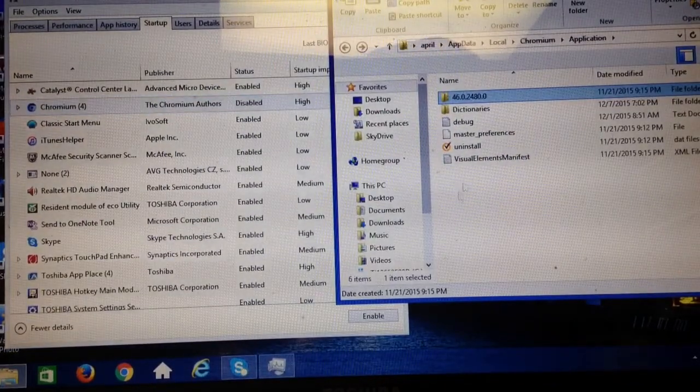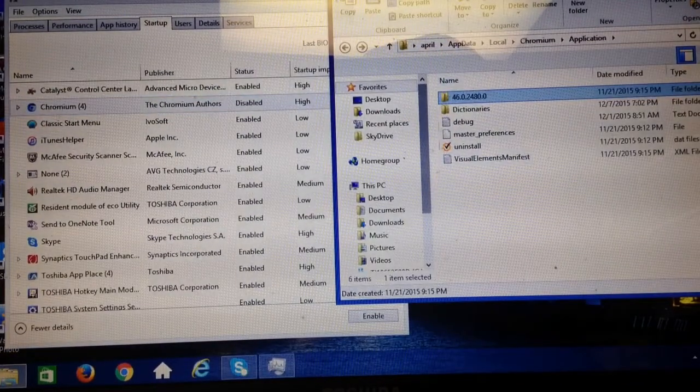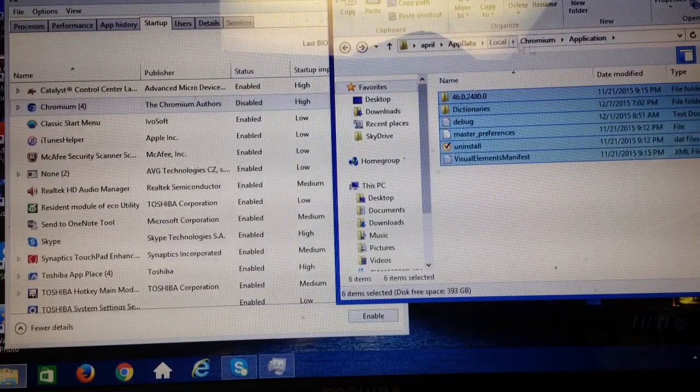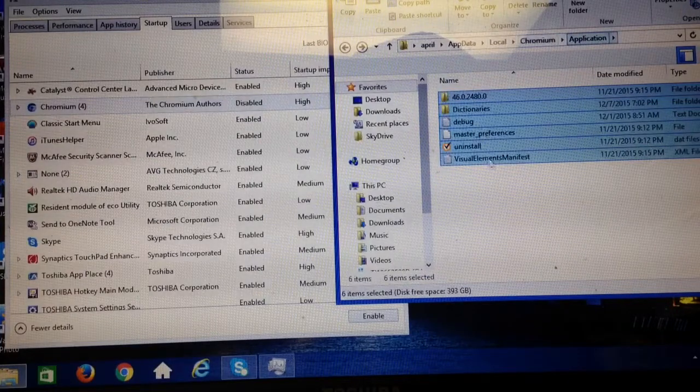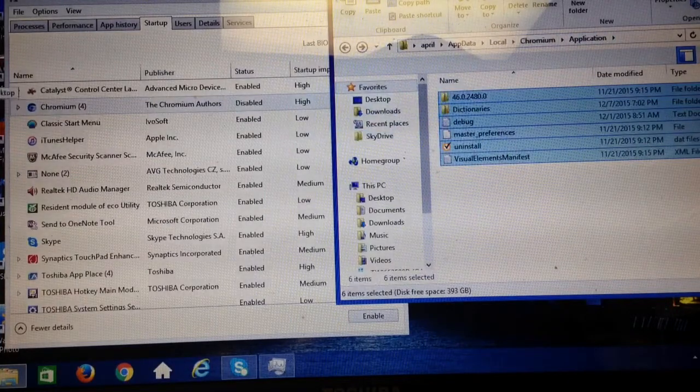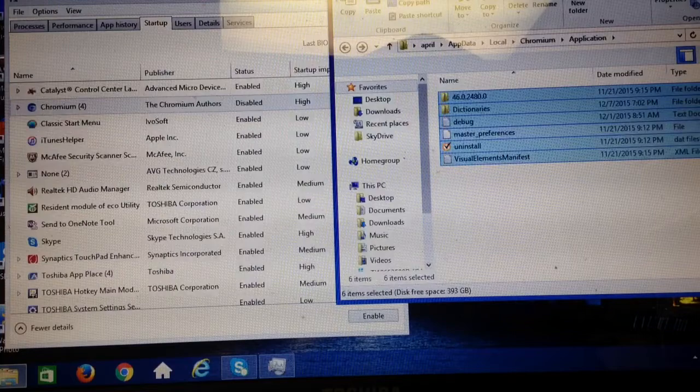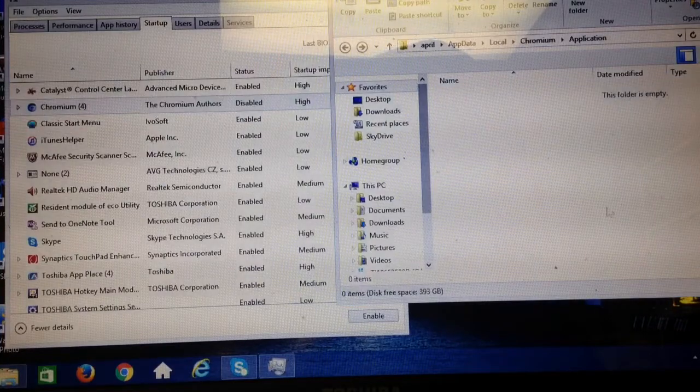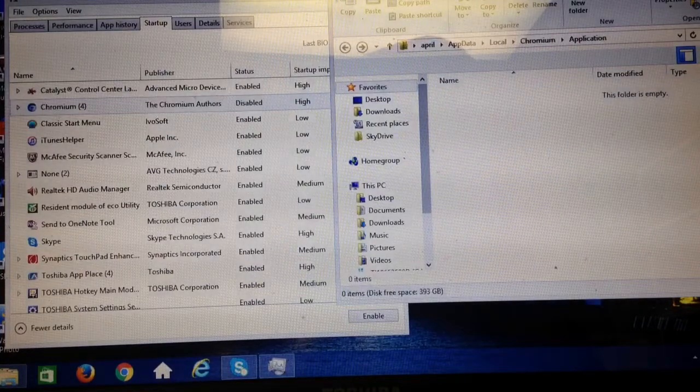This is also garbage too, so I'm just going to highlight it. This is part of that program application, and then just drag it over to the recycle bin. Now that program's gone.